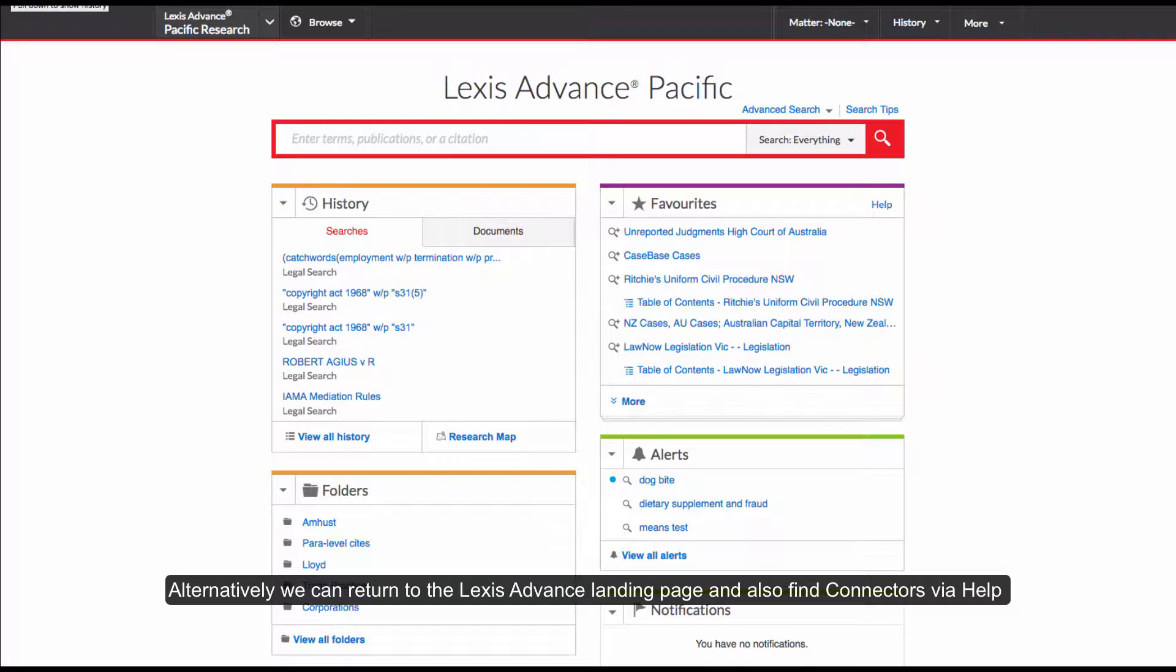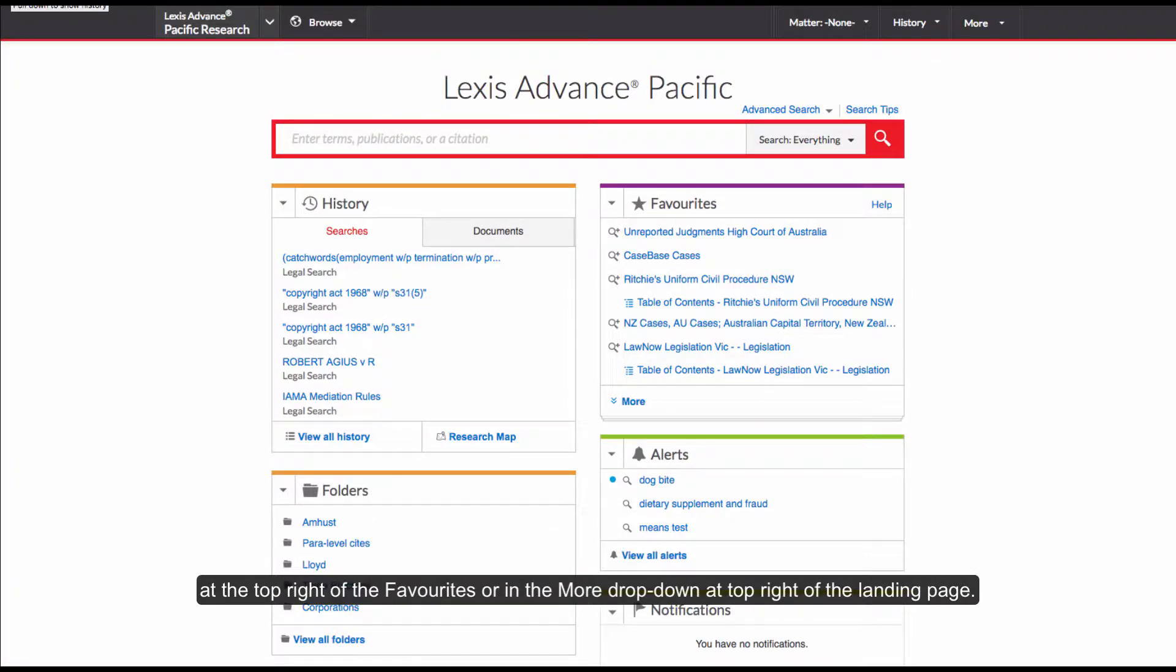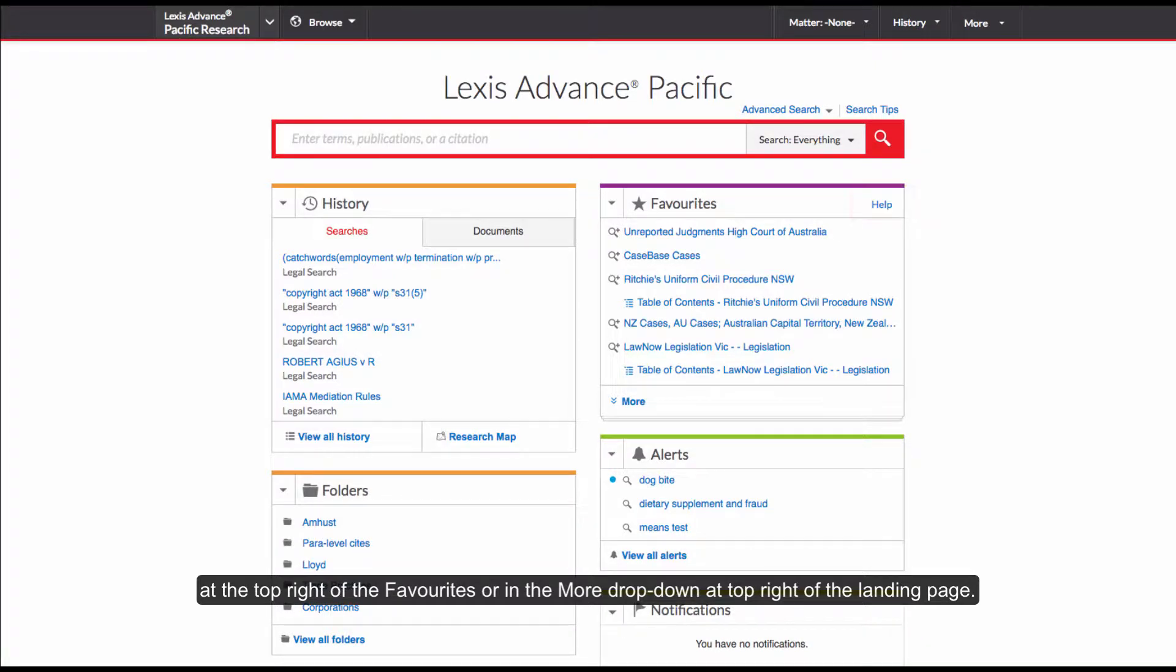Alternatively we can return to the Lexis advanced landing page and also find connectors via help at the top right of the favorites or in the more drop down at the top right of the landing page.